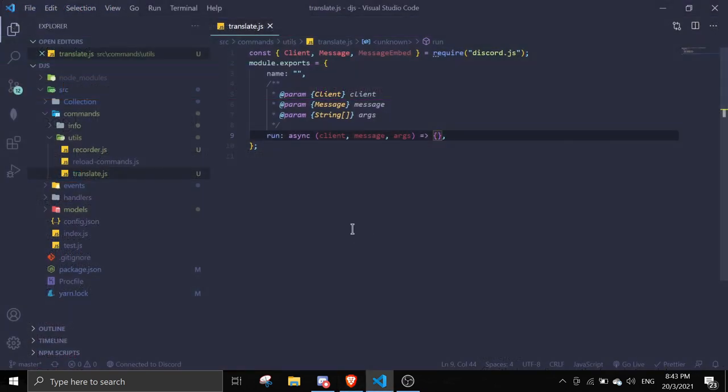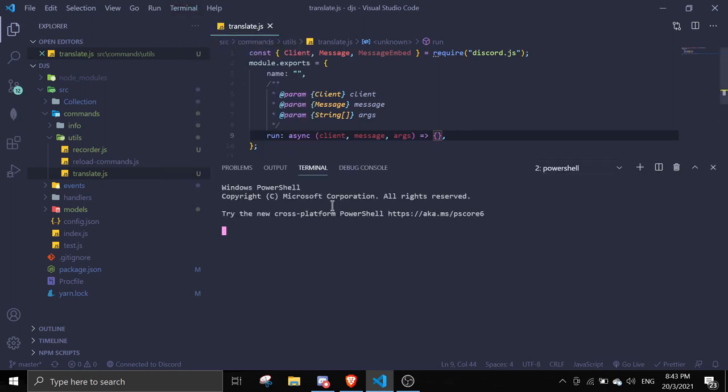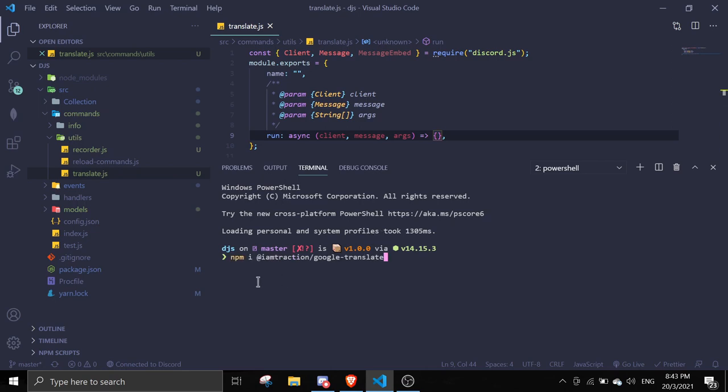When you're in VS Code, open a terminal and paste it in your terminal: npm i and then the package name. Then just hit enter. I already installed it so I'm not going to reinstall it again.